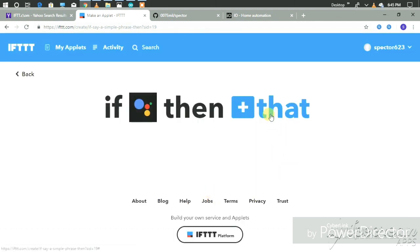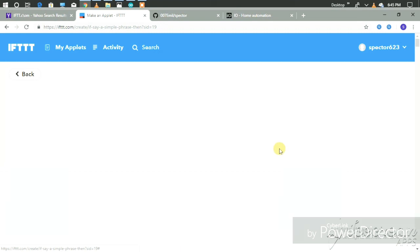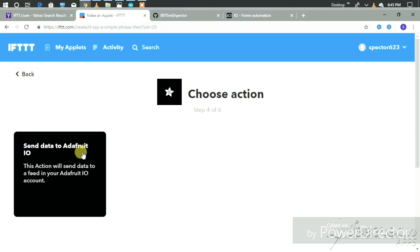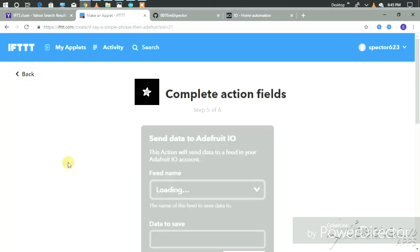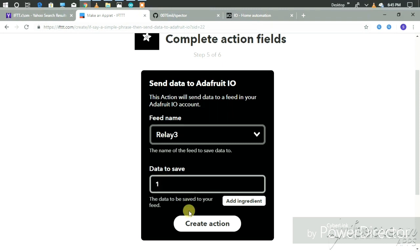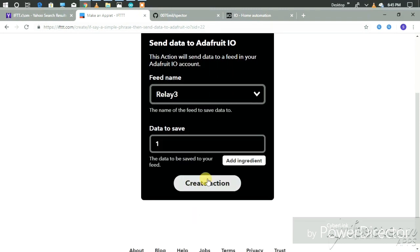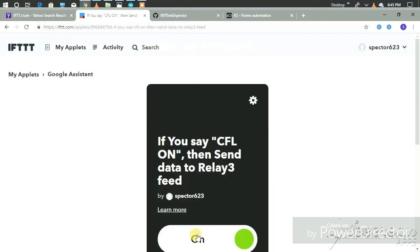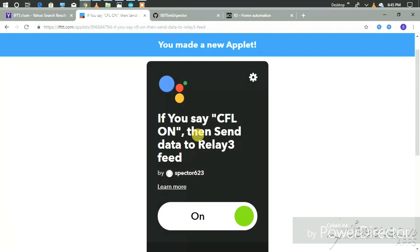Select 'Fire Trigger'. Then for 'That', search Adafruit. Select 'Send data to Adafruit.io'. Then we select Relay3. To turn on the CFL, we select the digital output value 1. Then create the action and finish. Now you can see our applet is active.